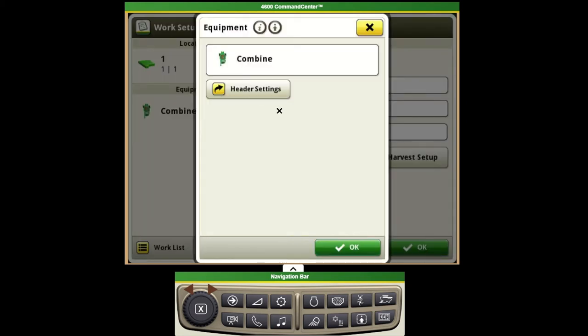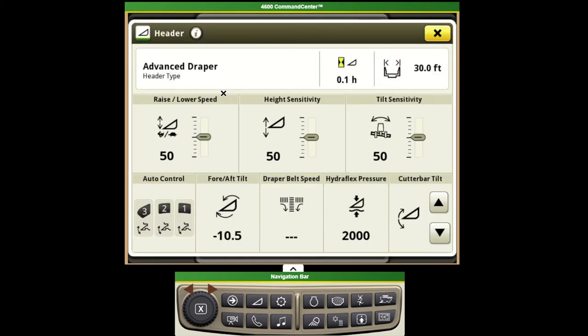From there we do have a shortcut that can take us to our header settings which should also be pre-populated that I'll talk about here in a little bit.